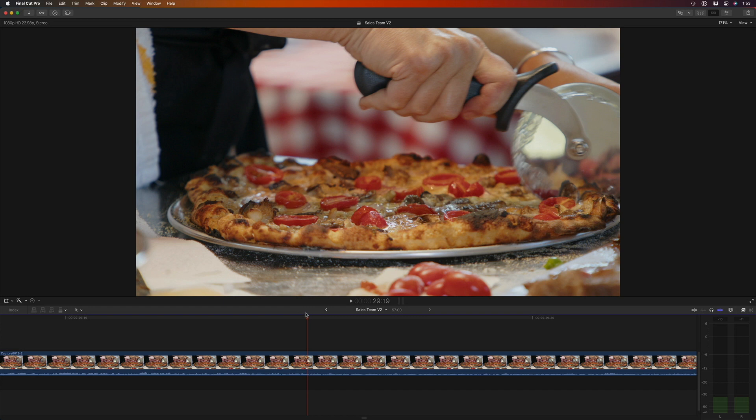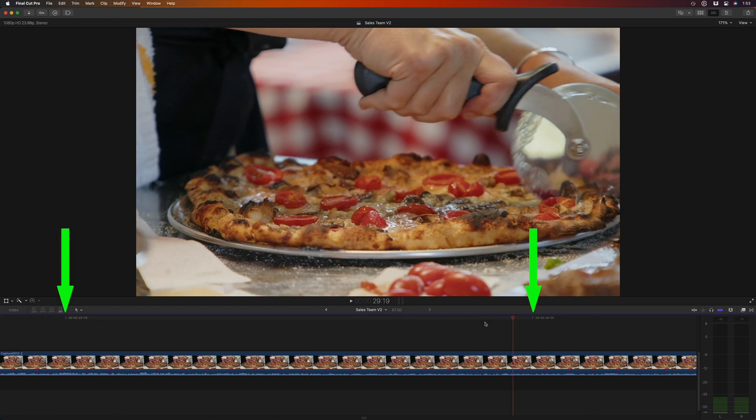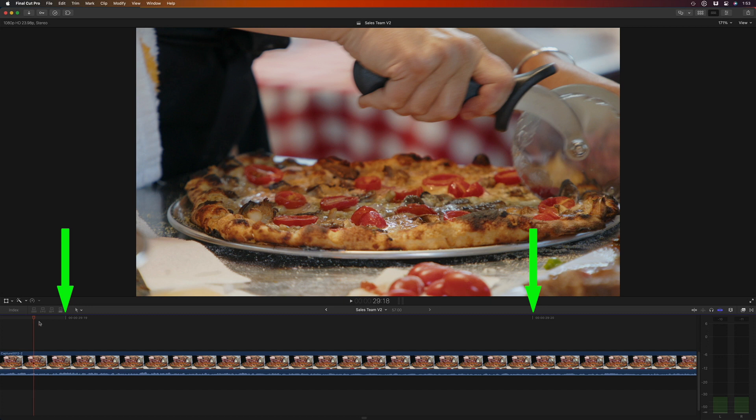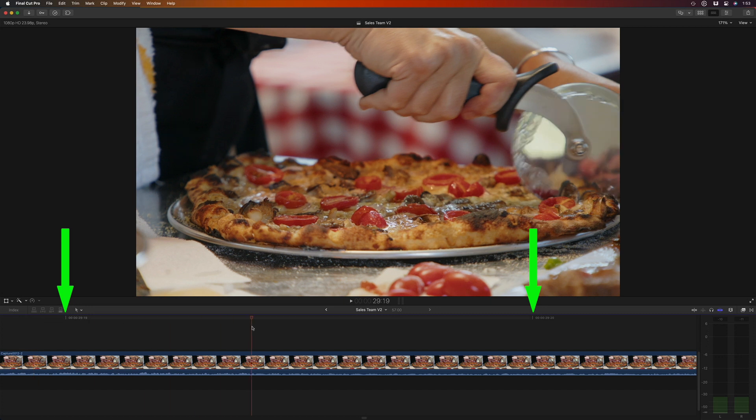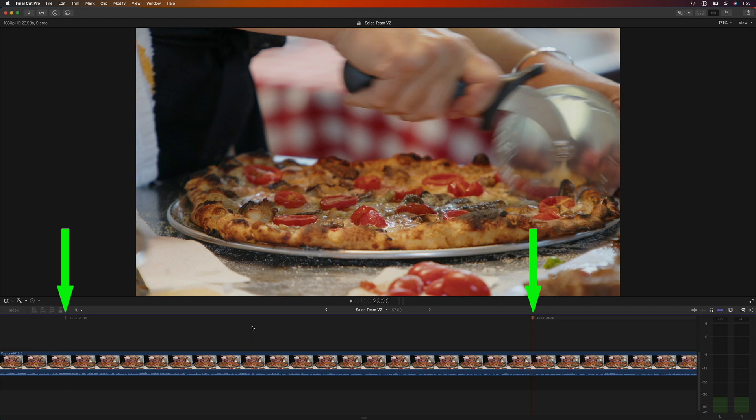Notice how the viewer content doesn't change until I move the playhead past these white hash marks, the edge of the frame. And if I use the left and right arrow keys to move a frame at a time, I jump to those hash marks.